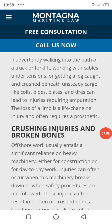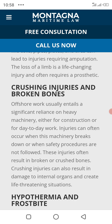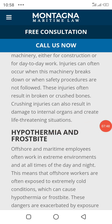Crushing injuries and broken bones — offshore work usually relies on heavy machinery. Worker injuries can often occur when machinery breaks down or when safety processes are not followed. Injuries often result in broken bones and crushing injuries that can also damage internal organs and create life-threatening complications.